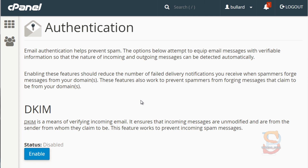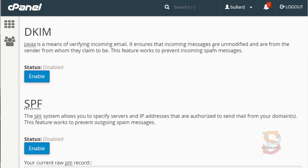Now let's talk about email authentication. Email authentication helps prevent spam. What a lot of spammers do is they will hijack your domain, email from your domain, or pretend to do so. What this does is it prevents spammers from forging emails that claim to be from your domain, and you'll want to protect your domain as much as possible.